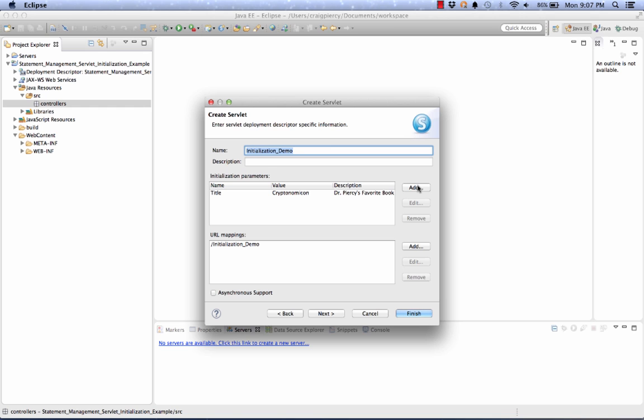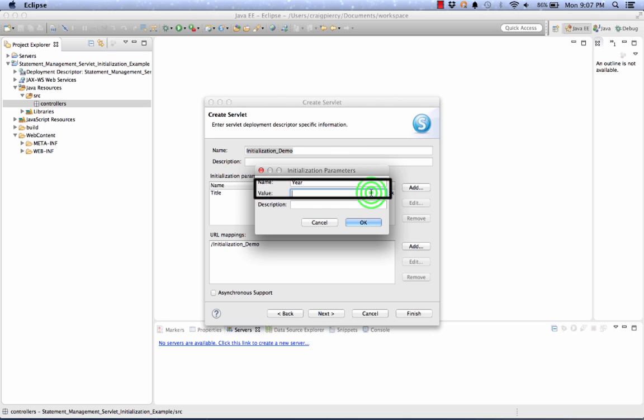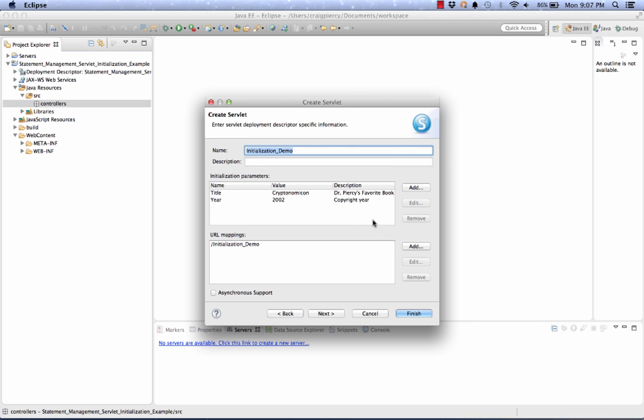We can continue to add more. I think I'll do one more to get a number in here. We'll call this Year. Let's set the initial value to 2002. I'm not completely certain that's the right copyright year. And as a description, I'm going to write copyright year. And click OK. And now you see that the second initialization parameter is included in the list.